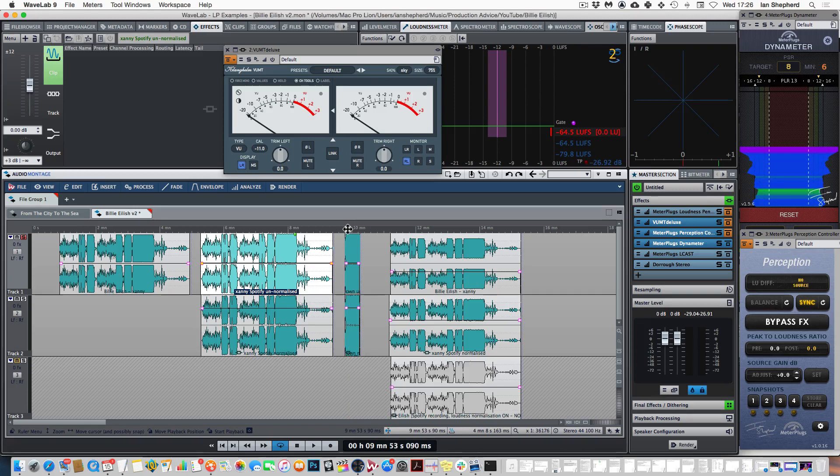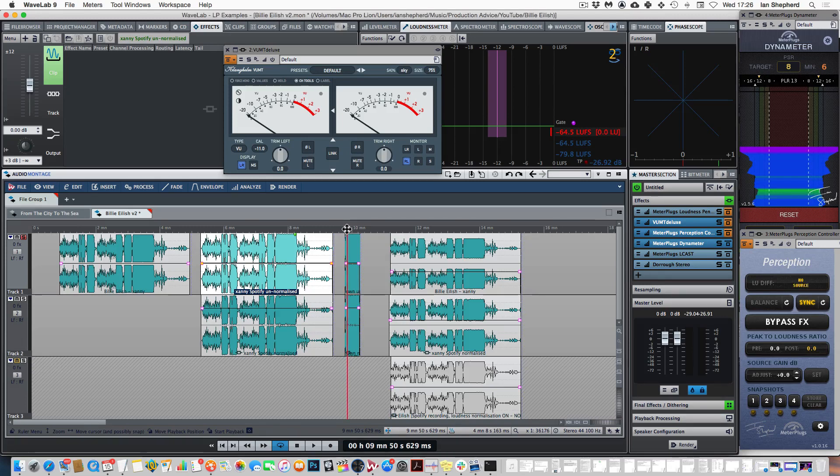But take a quick listen to this short extract from the first song on the album, Bad Guy, where I've made the same null test.